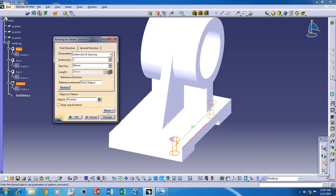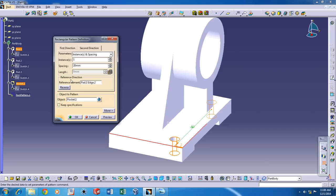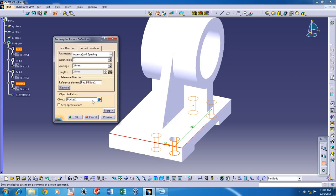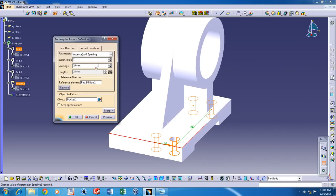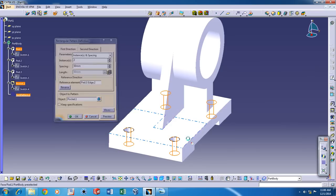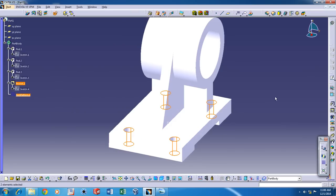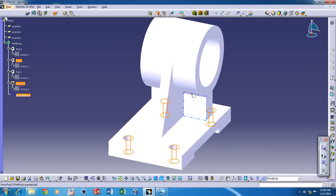Click OK. And then the second reference element. And the spacing is going to be 50mm. And now click OK. Now we've got the required object.